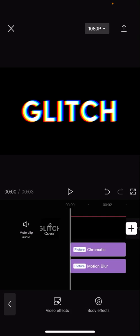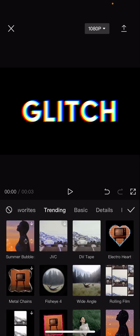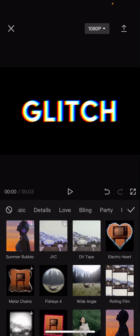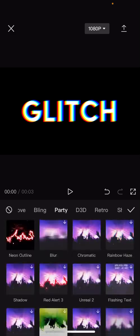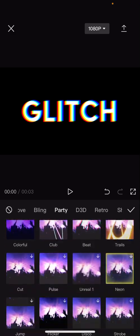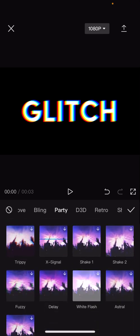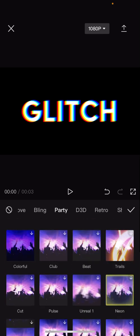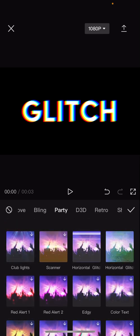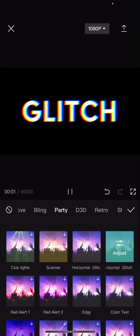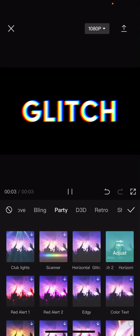Then what you're going to want to do is you're going to go to video effects again and lastly you're going to go to party and find horizontal glitch.